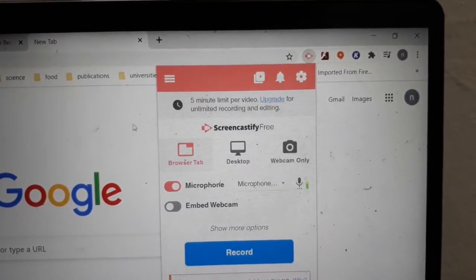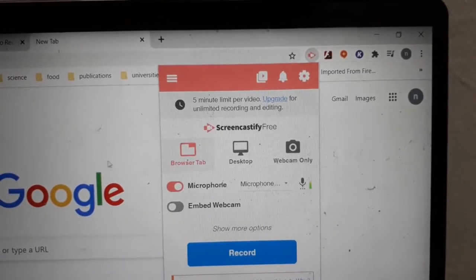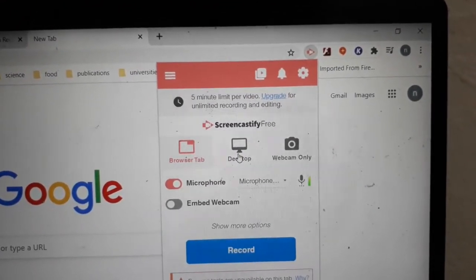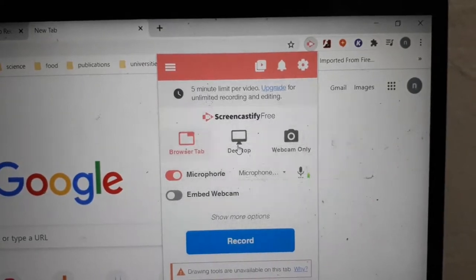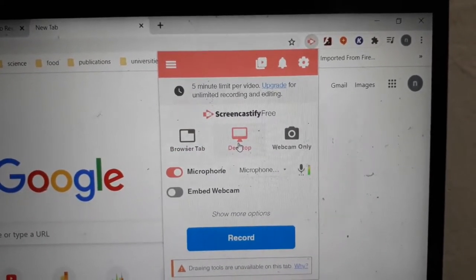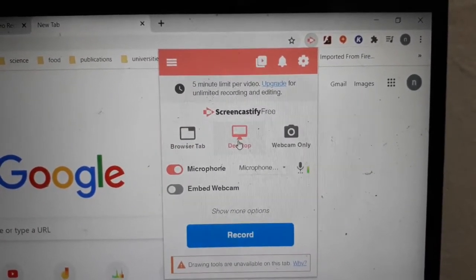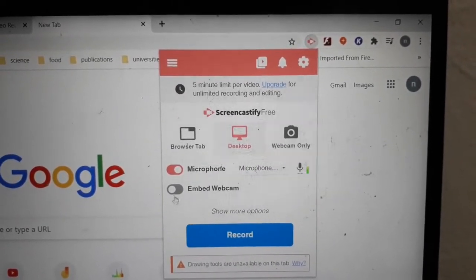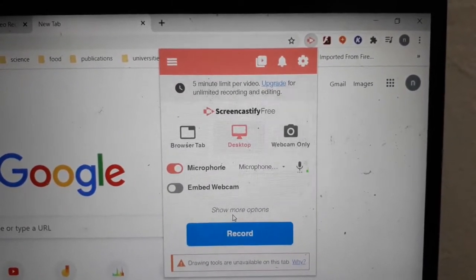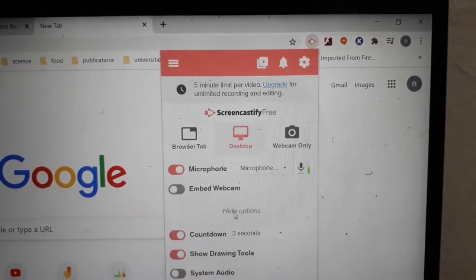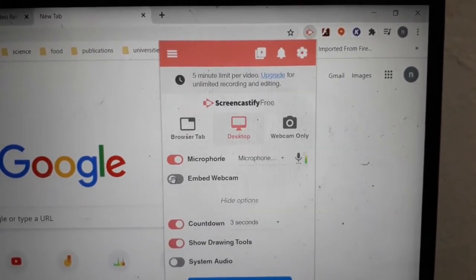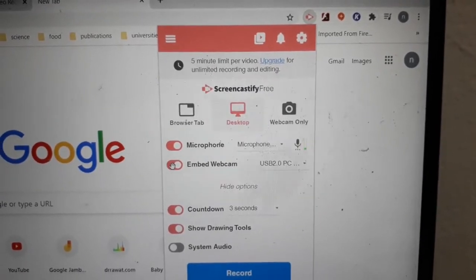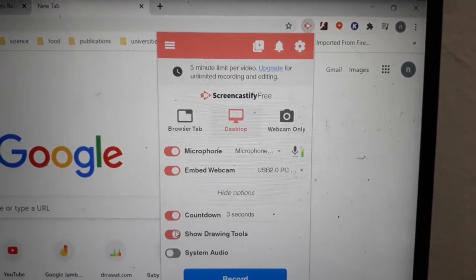The second option is the desktop option, and that is what I had been using to record the video earlier. In that, you have an option to embed webcam. The small image that you saw of me in the beginning on the bottom right-hand corner was done by choosing this option.